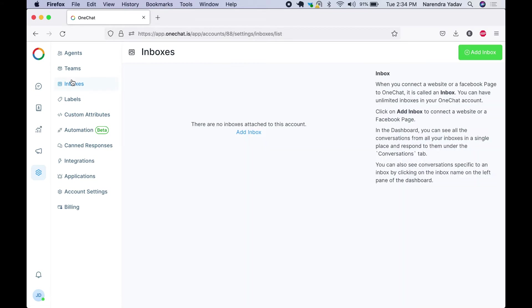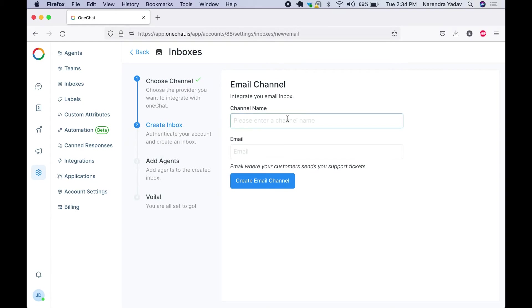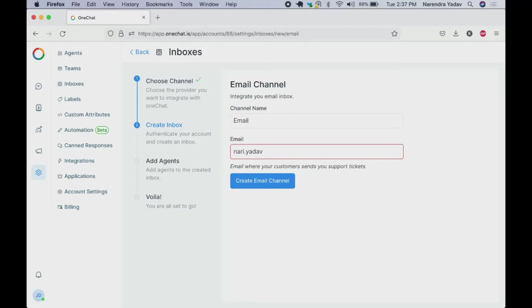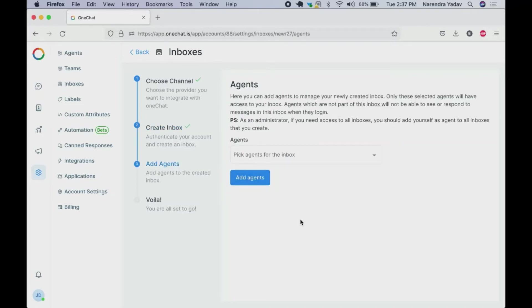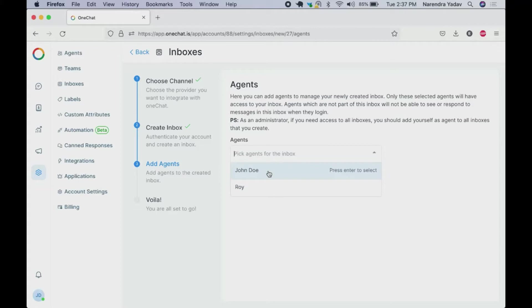So let's start with inbox creation. If we want to set up an email account, enter your email address. Here you can add the agents to manage your newly created inbox. Only these selected agents will have access to your inbox. Agents which are not part of this inbox will not be able to see or respond to messages in this inbox when they login. We can select these agents.